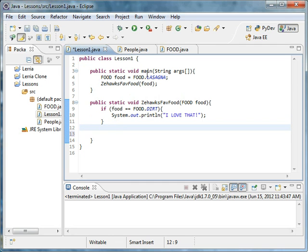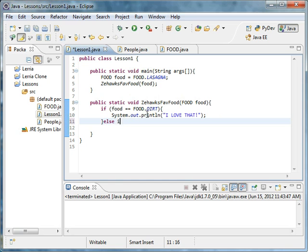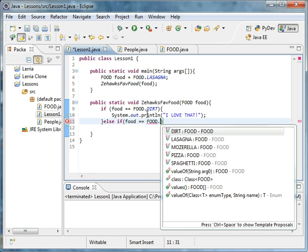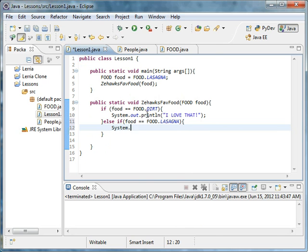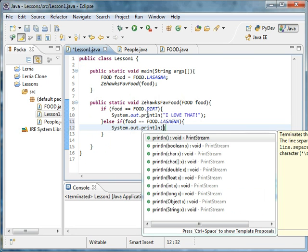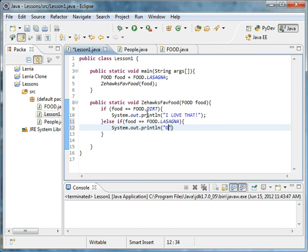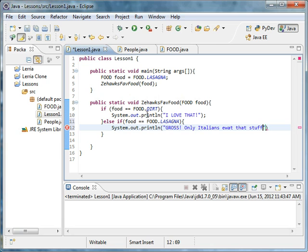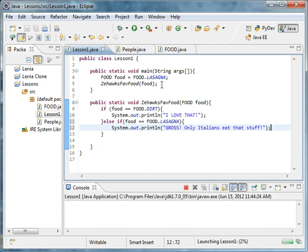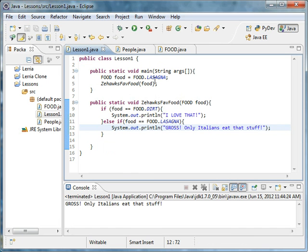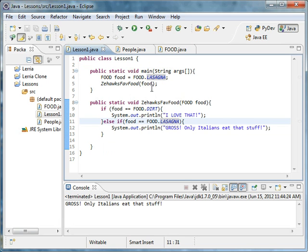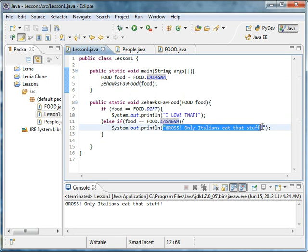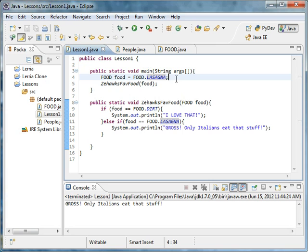If you also do something like, else if food equals dot lasagna, I could say, system dot out dot print line, gross, only Italians eat that stuff. And, so then, if you run it, gross, only Italians eat that stuff. Because we're passing in this food object, and it's saying, okay, food equals lasagna. And, since I don't like lasagna, I would say, gross, only Italians eat that stuff.